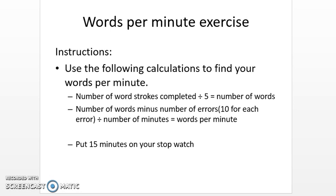Use the following calculations to find your words per minute. Number of word strokes completed divided by five equals number of words. Number of words minus number of errors — ten for each error — divided by number of minutes equals words per minute.